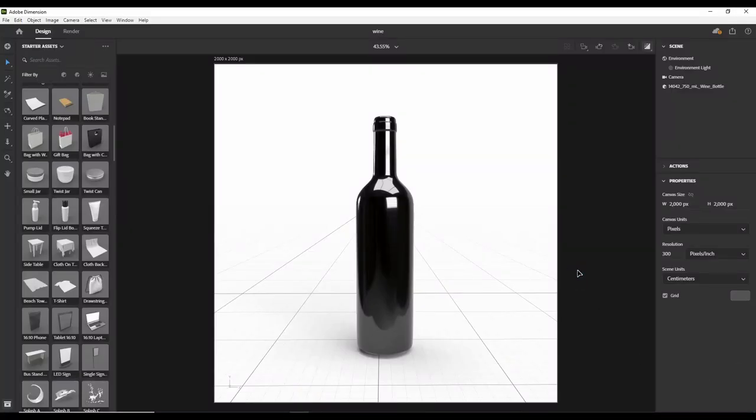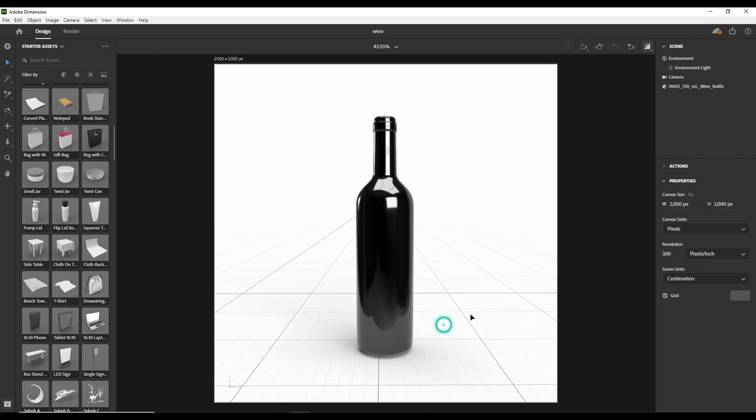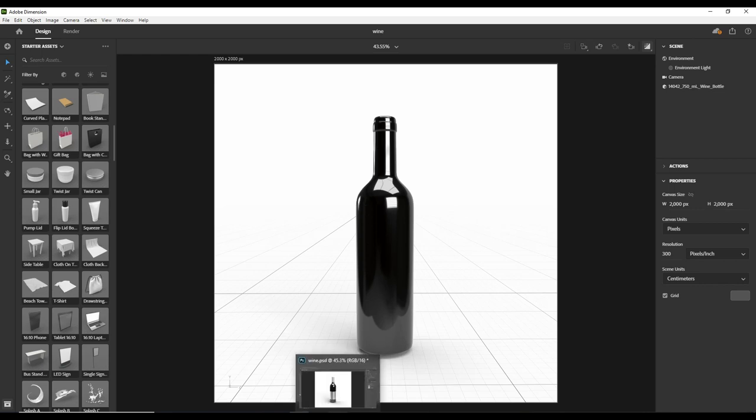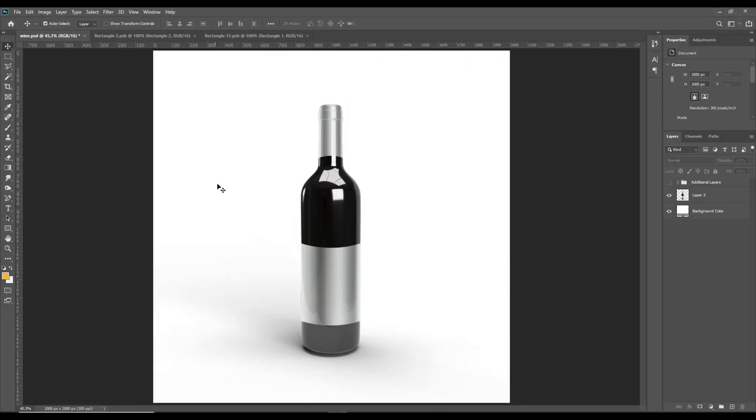Today we'll start with the wine bottle mock-up. As you can see, we've already made the 3D model for this mock-up in Dimension software. After rendering it, you can now open it in Photoshop. Let's start with it.